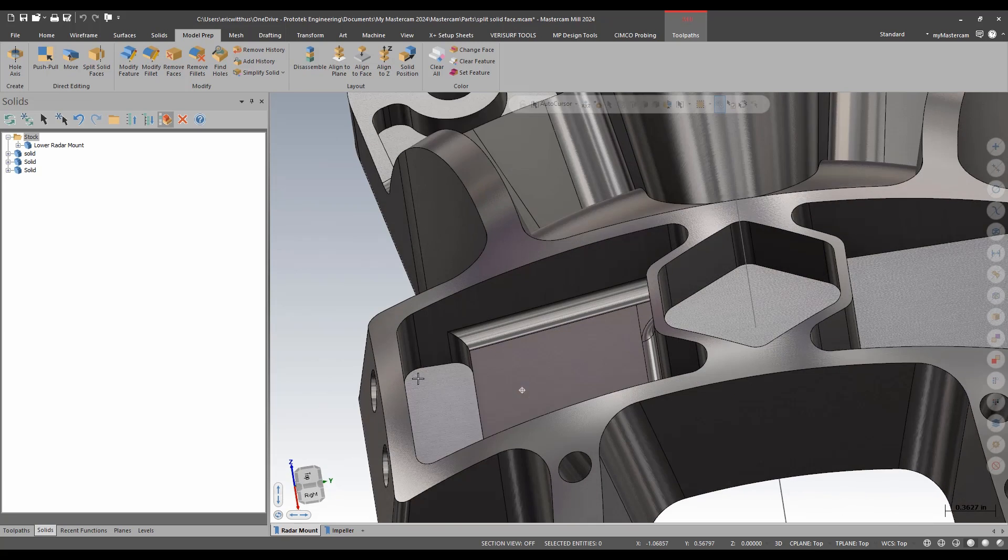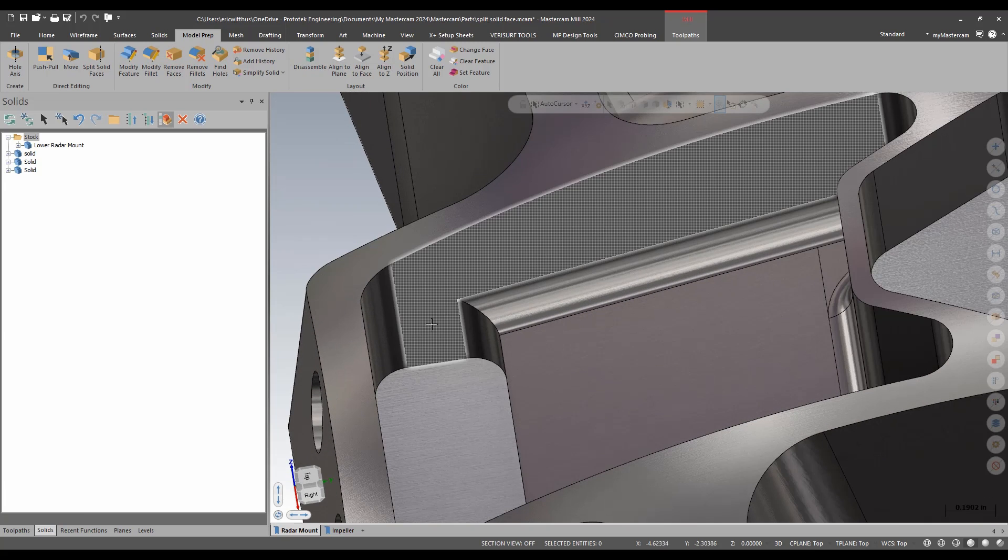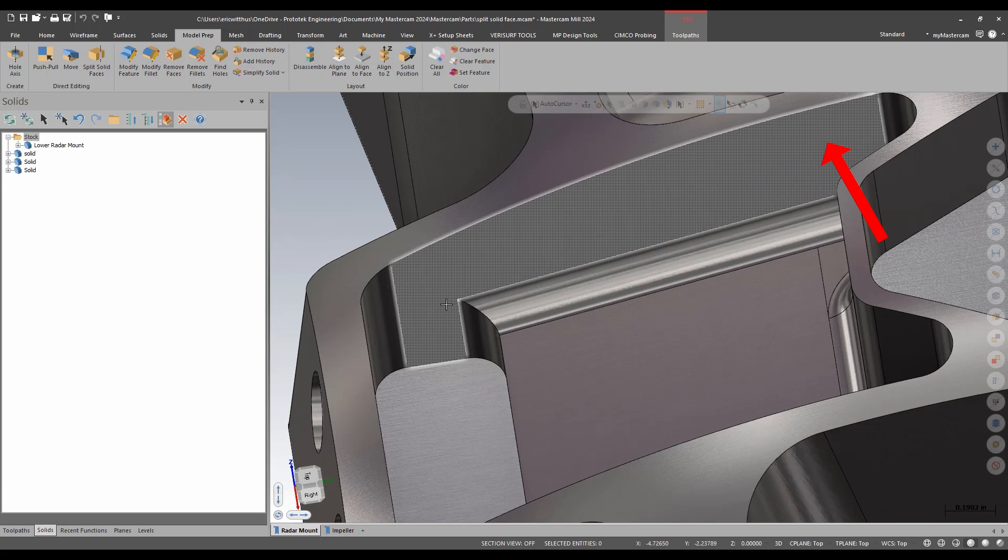Or down over here, similar type of thing. Maybe I want to swarf mill this. That one face though there wouldn't work very well with the swarf mill. It's going all the way up the pocket.